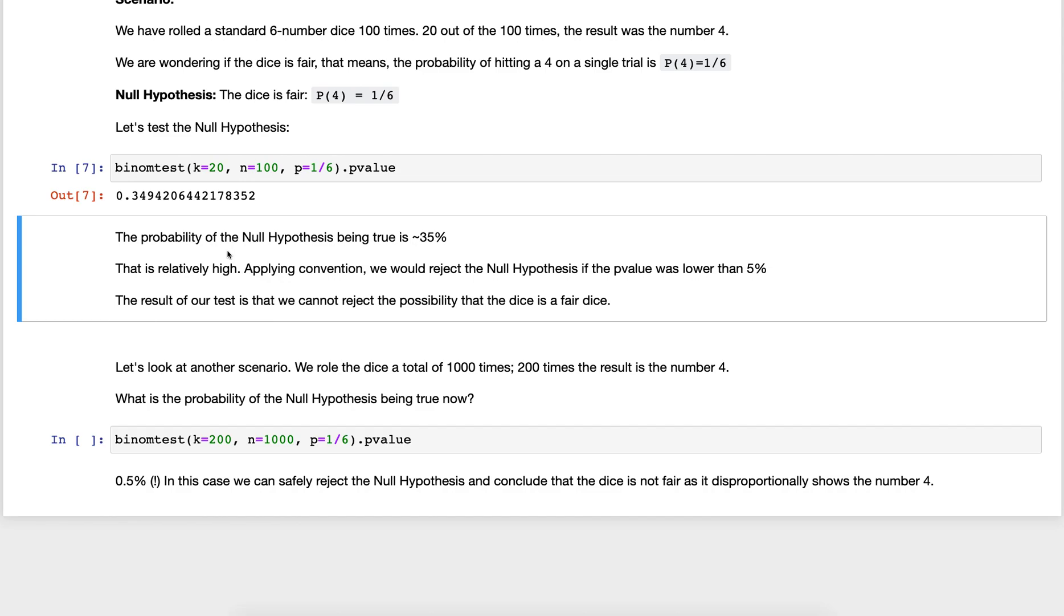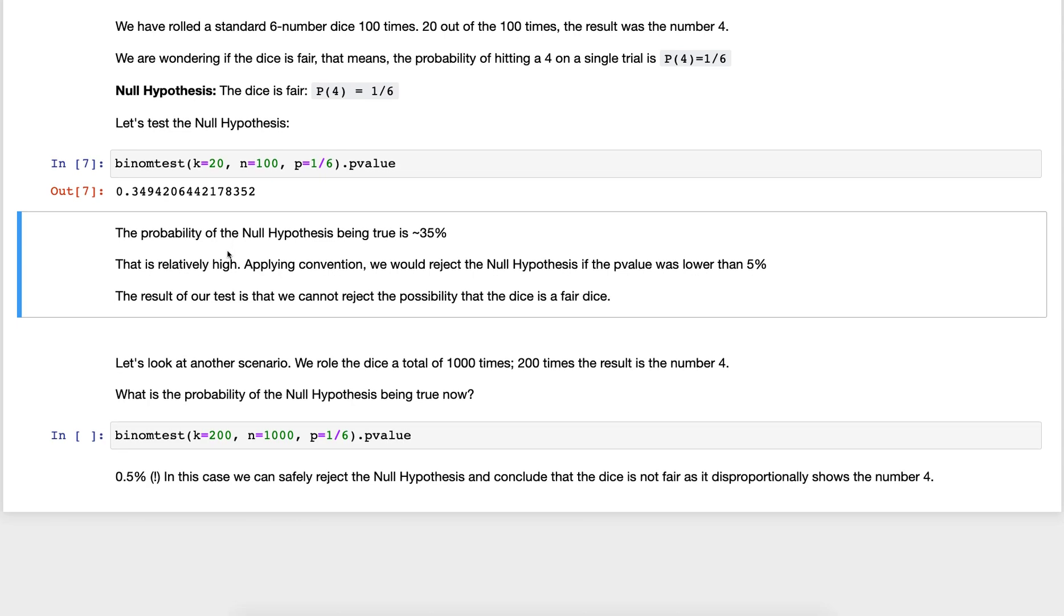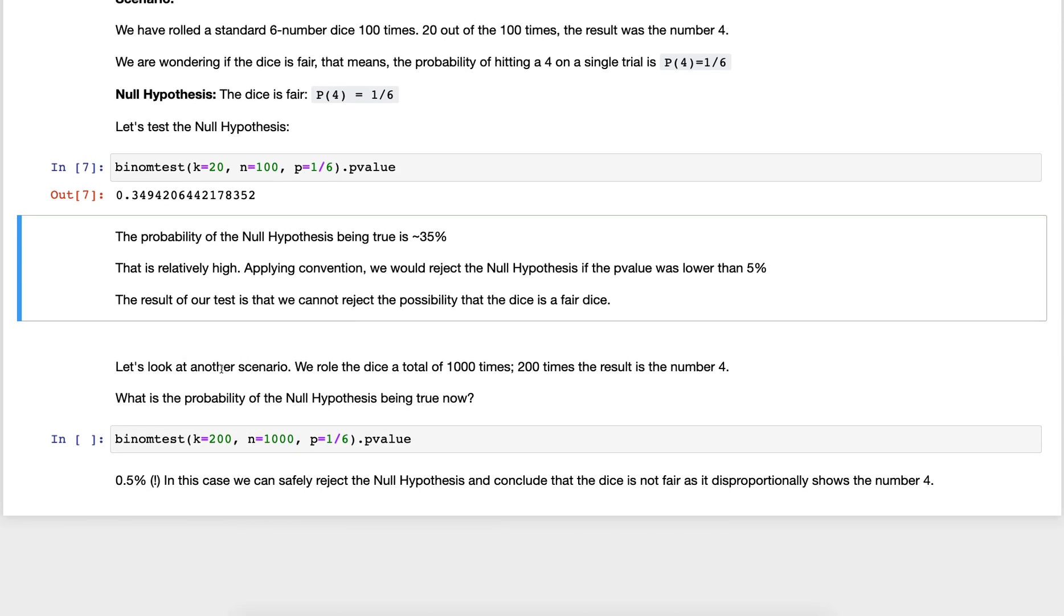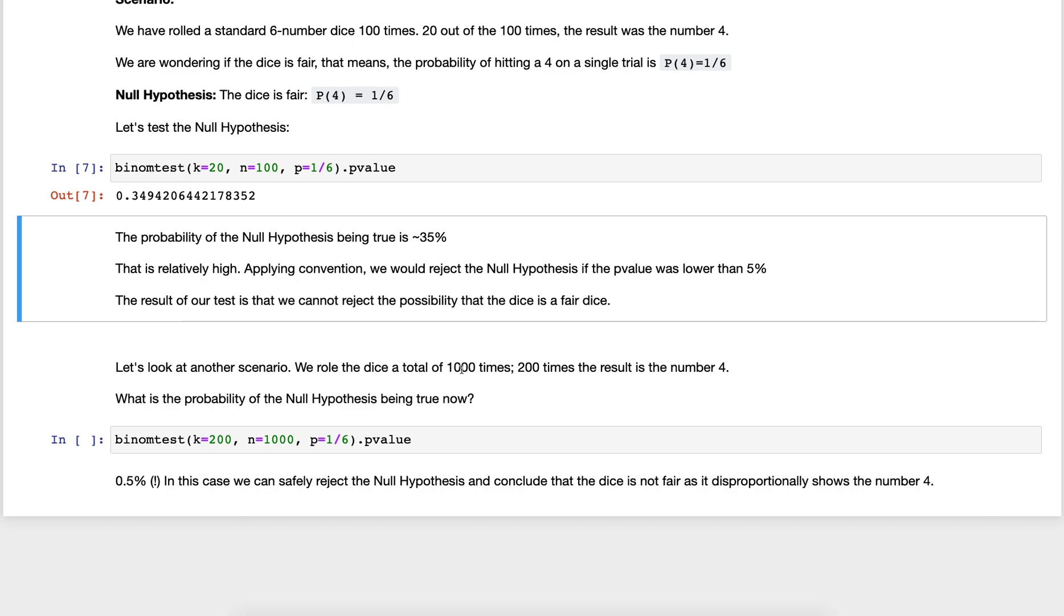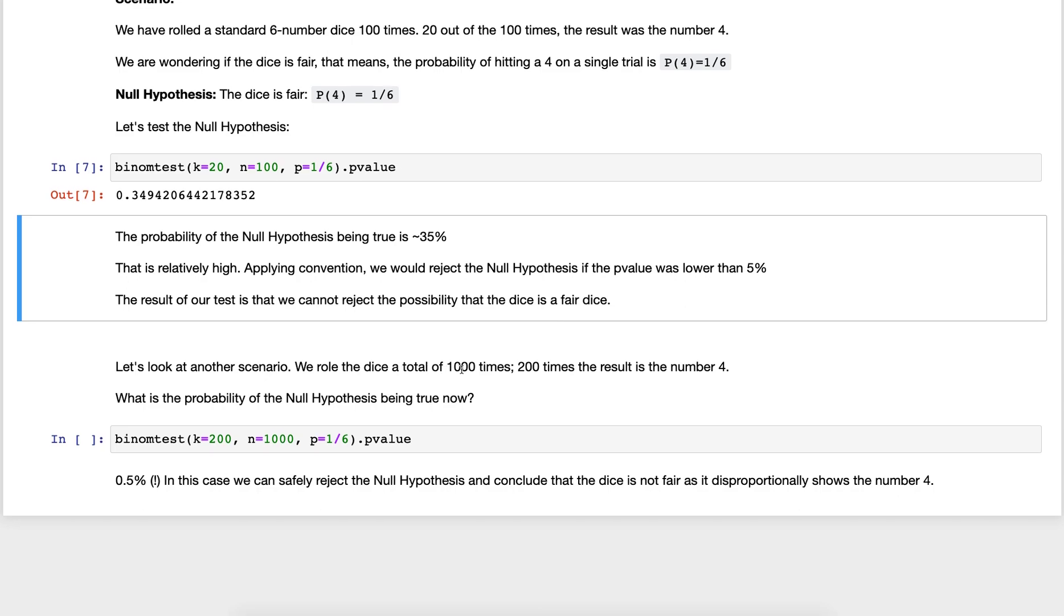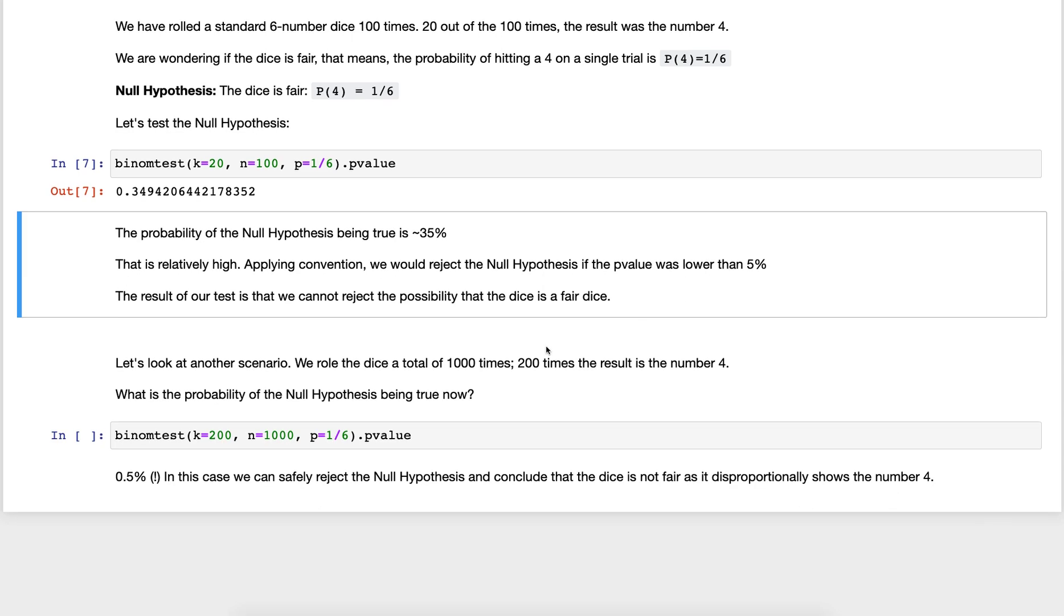Let's look at a slightly different scenario. Let's say we rolled the dice 1000 times and 200 times out of these the result was the number four. We have the same ratio of four showing up but we've rolled it a lot more times. We would expect that on average this would be closer to 166.